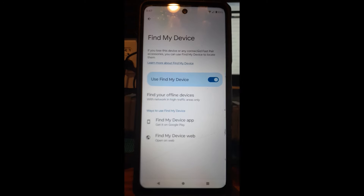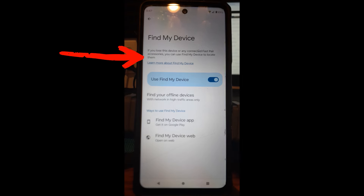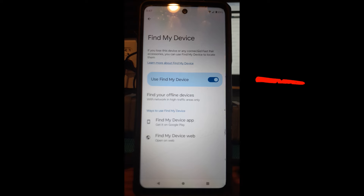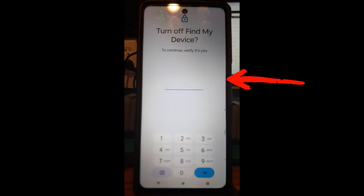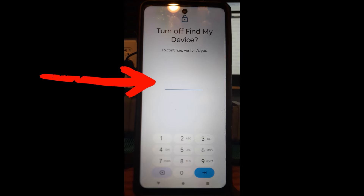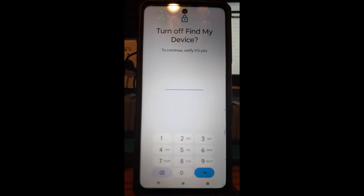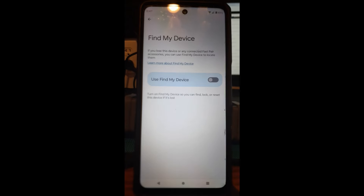Tap on Find My Device and you'll see it is on. There's a switch — if you lose this device or any connected Fast Pair accessories, you can use Find My Device to locate them. We don't want that on, so tap the off switch. When you do, it's going to ask for your password. You have to put your password in or it won't let you do it. Now it's turned off.